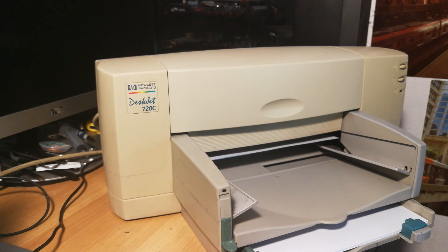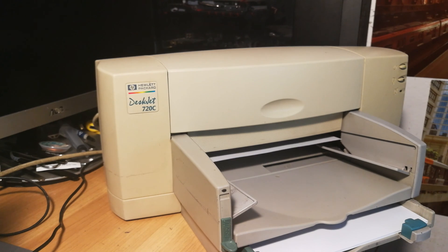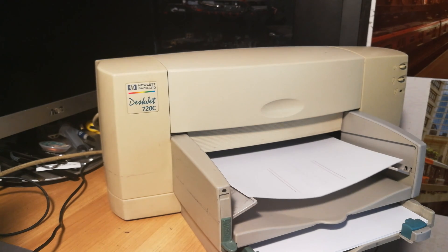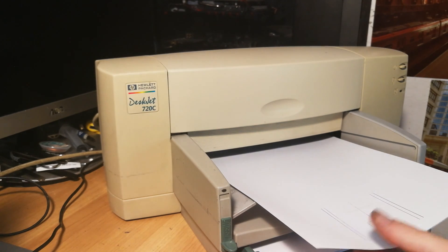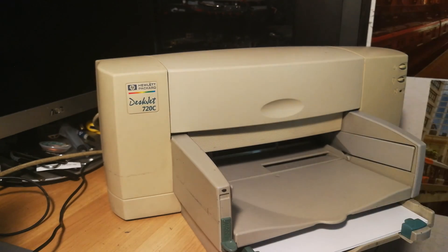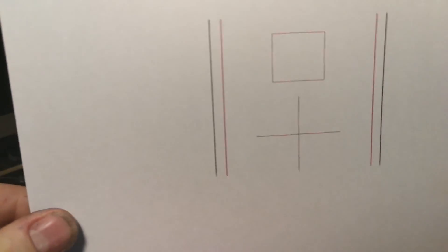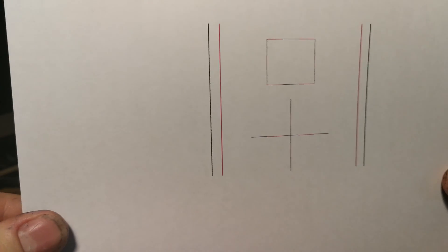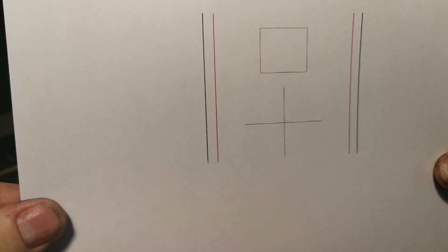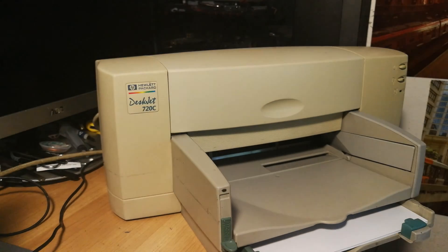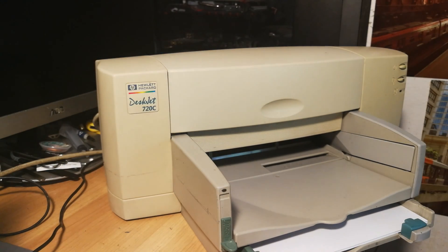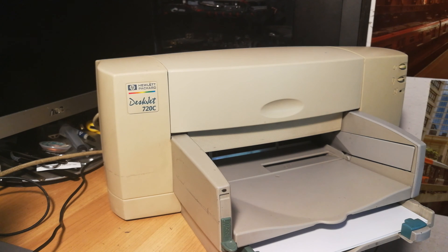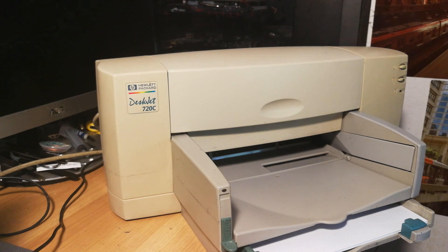That is alignment check pattern, I think. Yeah, all printers do always this. Okay, so you can see, well, pretty good alignment. I'm not saying perfect, but yeah, very good alignment. So I should say we are done.